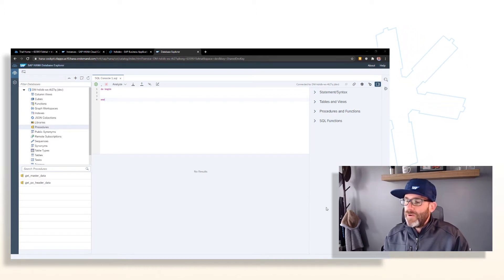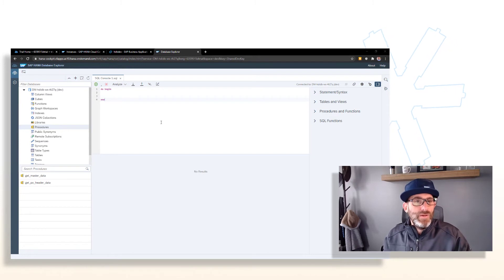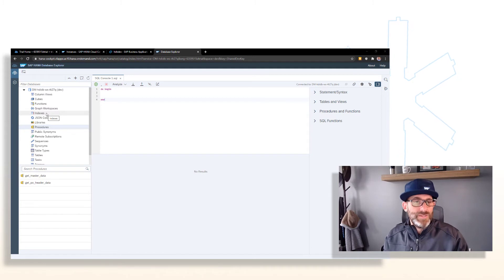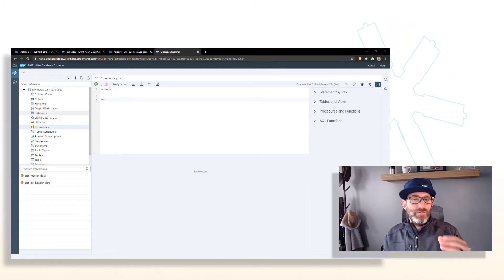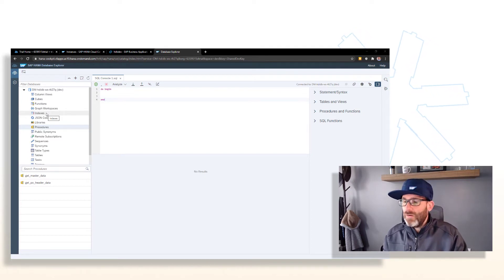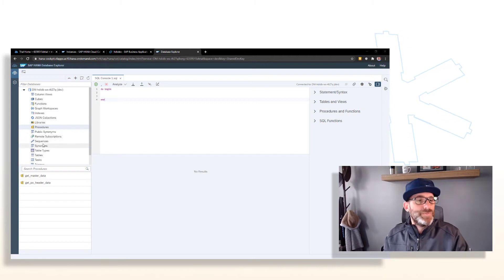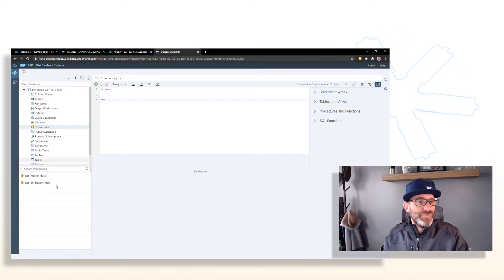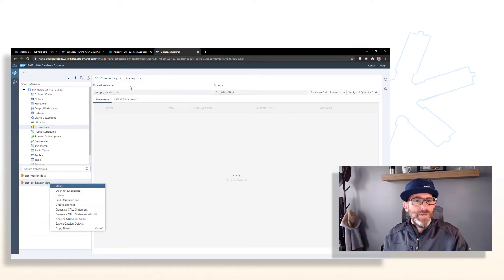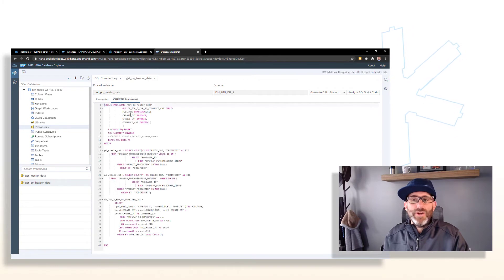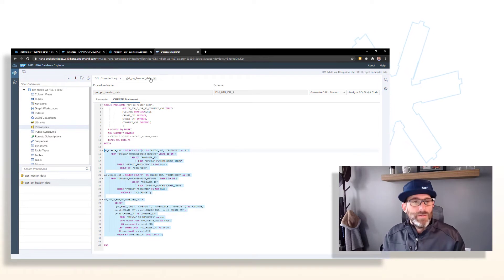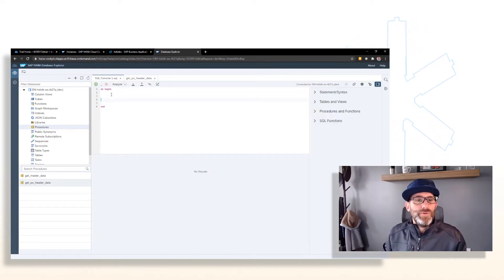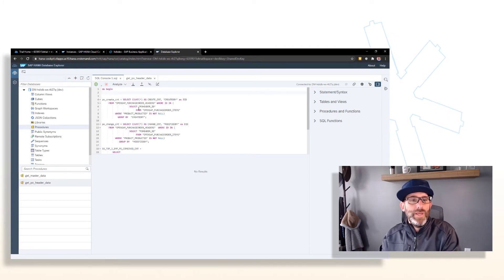The next step here is to actually copy the body of that procedure into our anonymous block. So that's what we're going to do here is going to execute the code that was within our get PO header data procedure as an anonymous block here. So we can go to our procedures folder and we can open this up and we can look at the create statement here. We can go ahead and pull out the body and we'll put that right here between our begin and end.